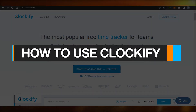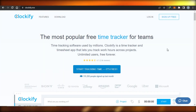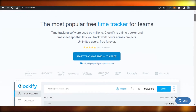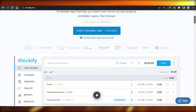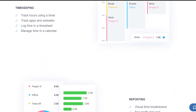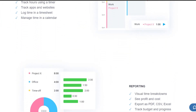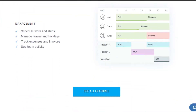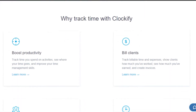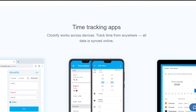How to use Clockify — a time tracking software tutorial for beginners. Hi guys, welcome back. Today I will show you around Clockify. Clockify is an amazing time tracking software used by millions. There are different features and tools that you can use to track your time and for your time management, so let's get started.